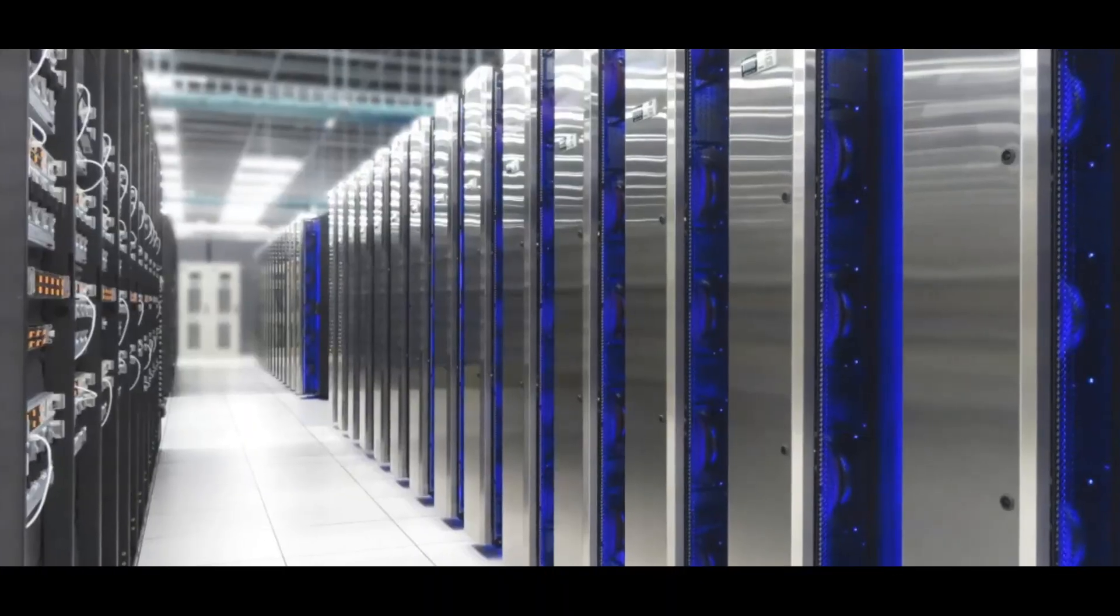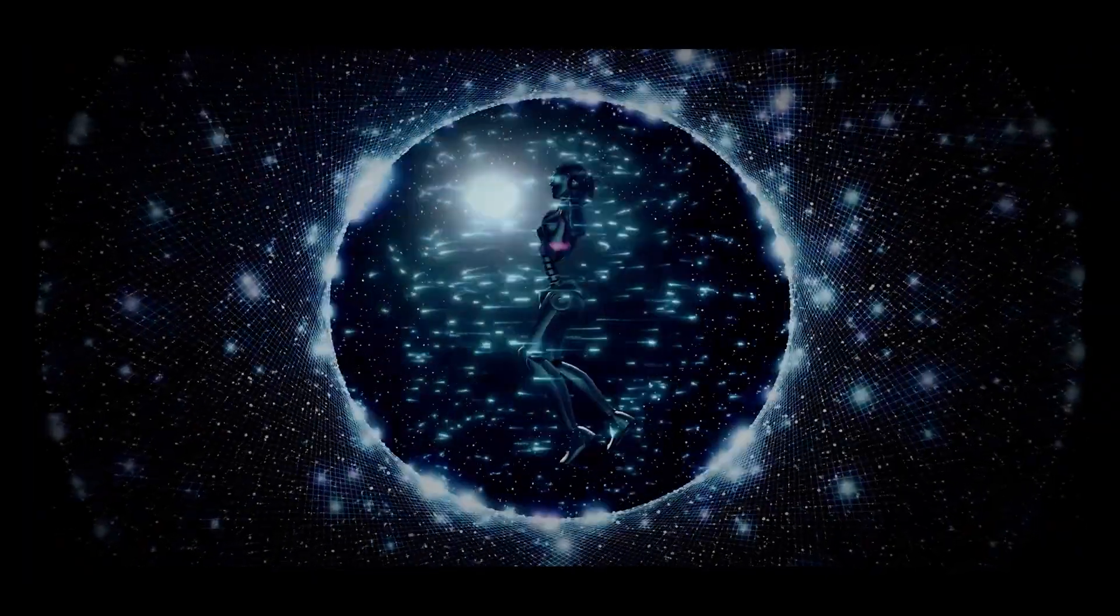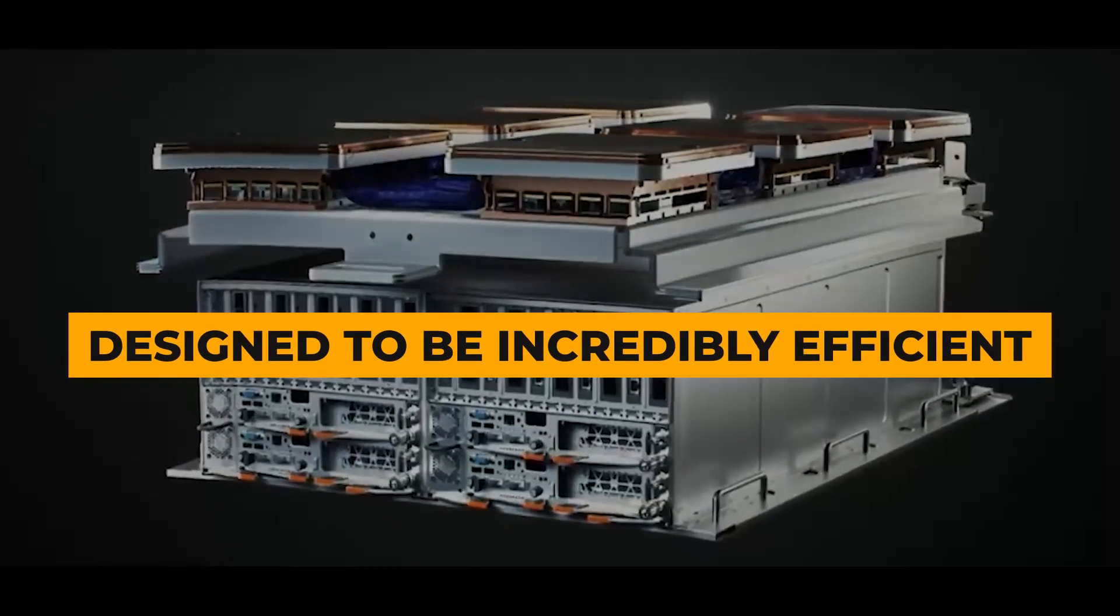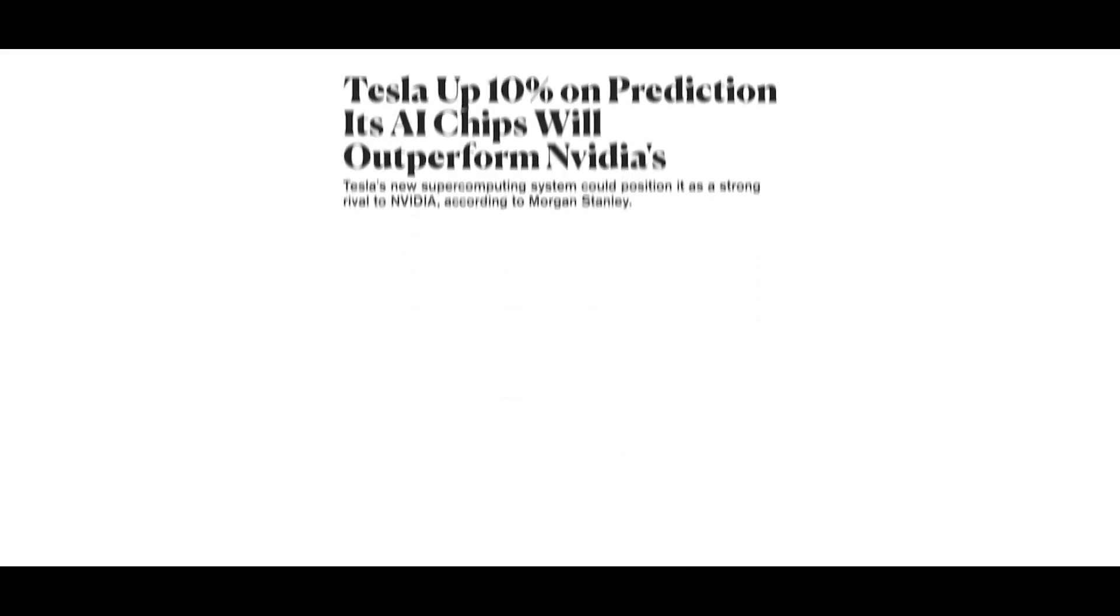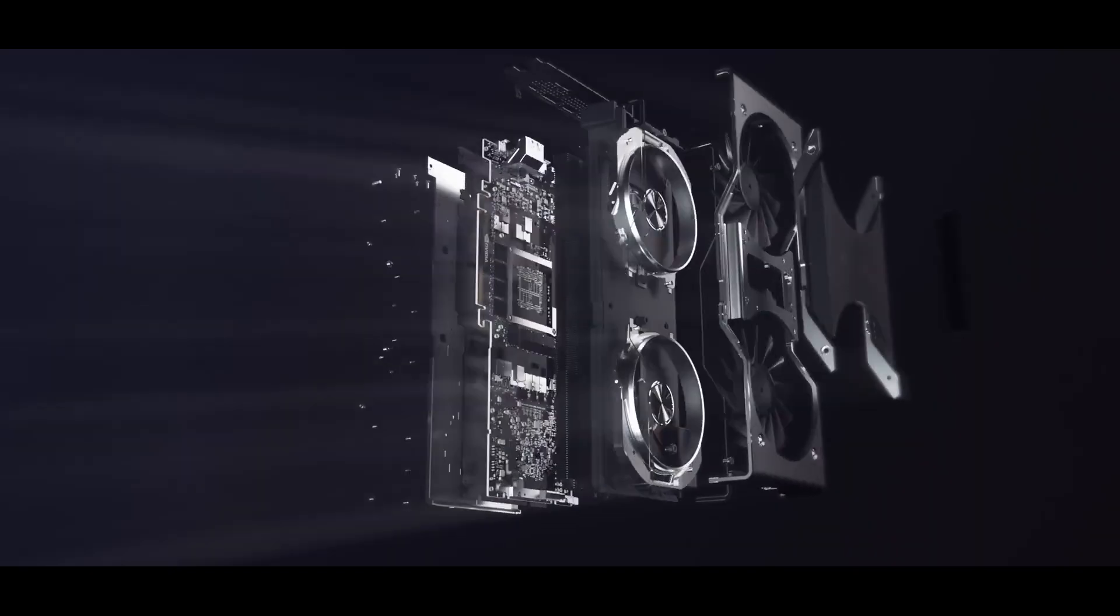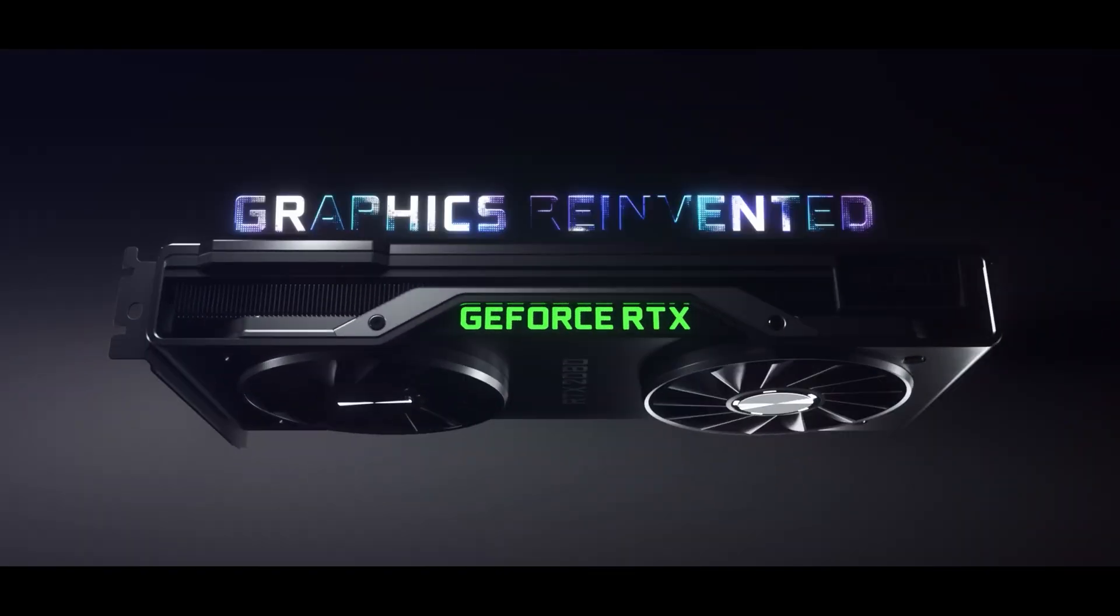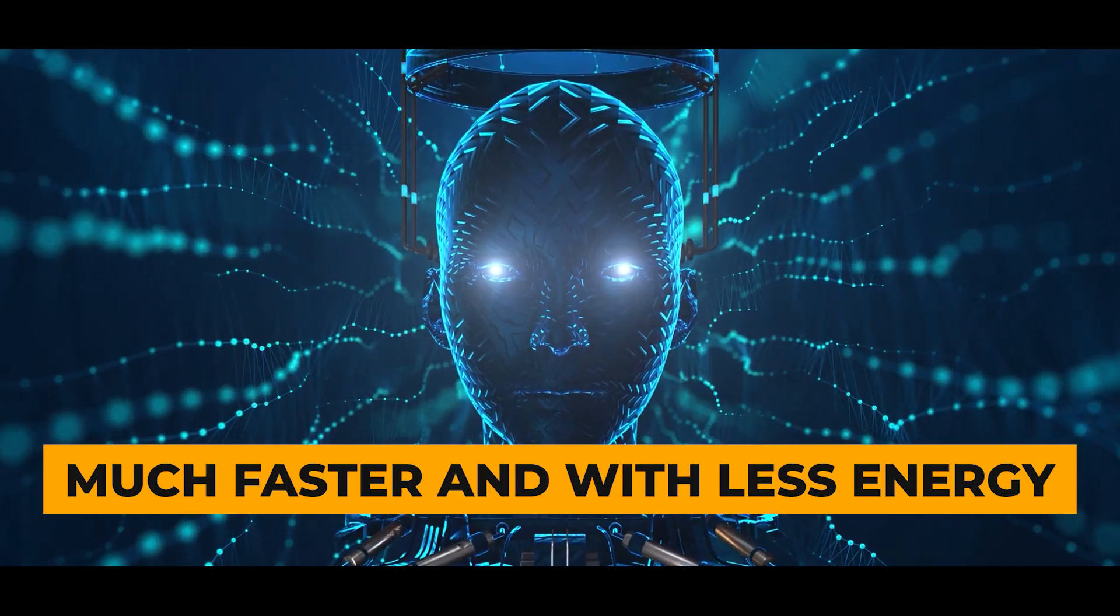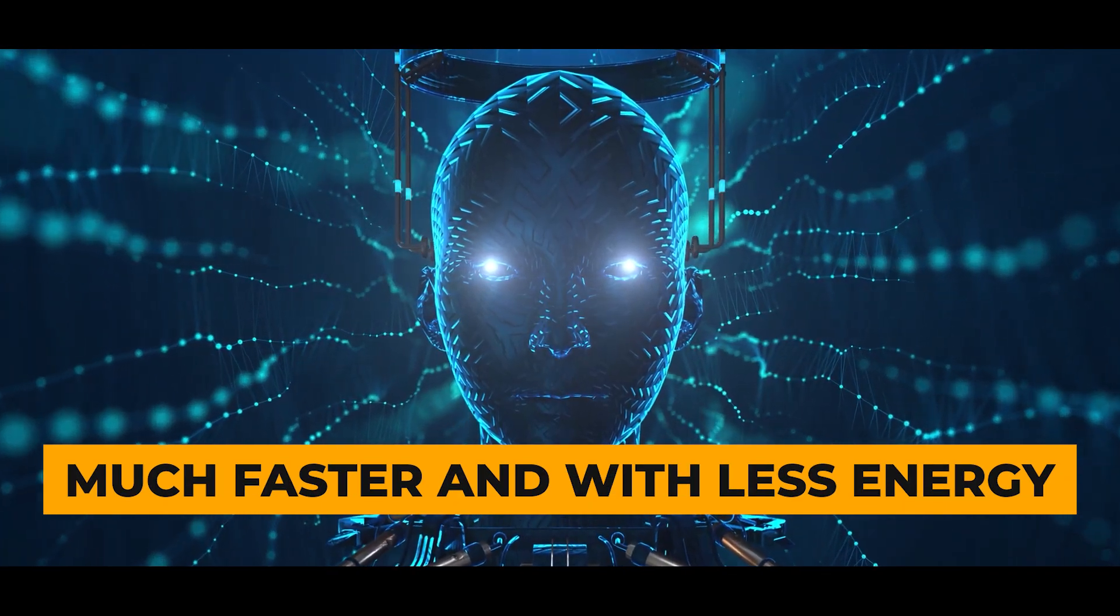Dojo is a game-changer in the AI revolution for several reasons. First, it is designed to be incredibly efficient. Dojo's custom-designed AI chips are expected to be up to 10,000 times more efficient than conventional GPUs, which will allow it to train AI models much faster and with less energy.